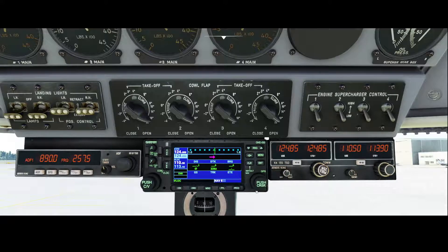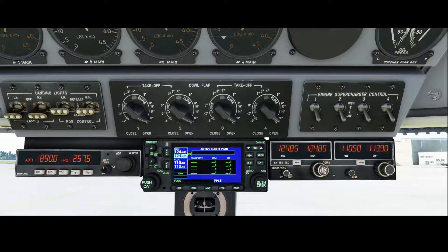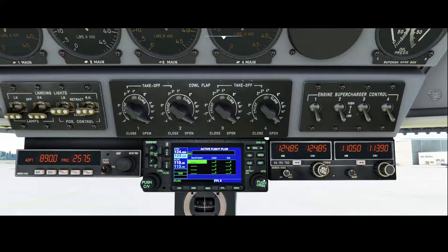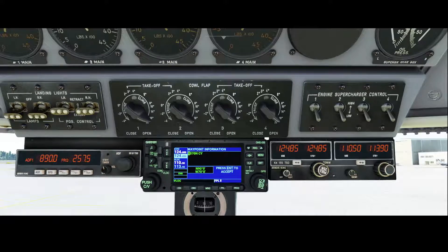To do that we need to go to the flight plan, and that can be done by pressing the FPL button. Once you're in the FPL menu you can see the active flight plan and as you can see it's currently empty. To fill the flight plan you need to push the button here which will make the cursor blink, and then you can move using the scroll button or simply press your mouse cursor.